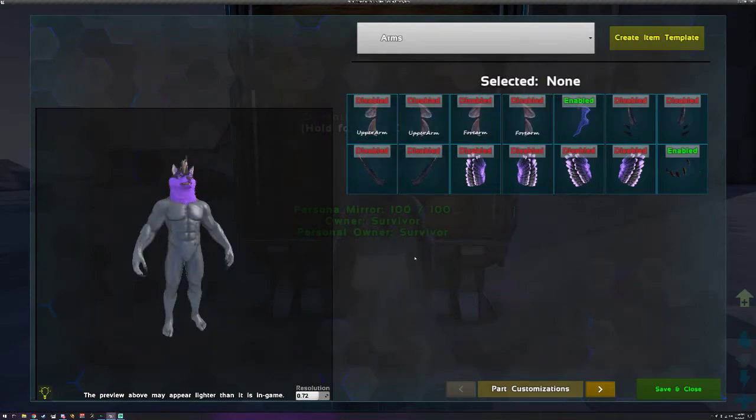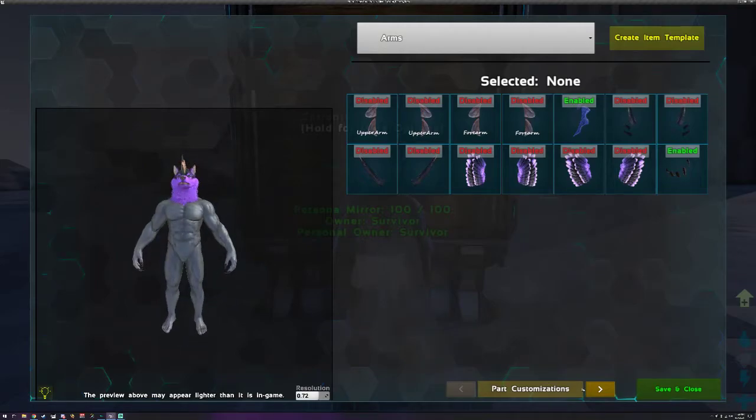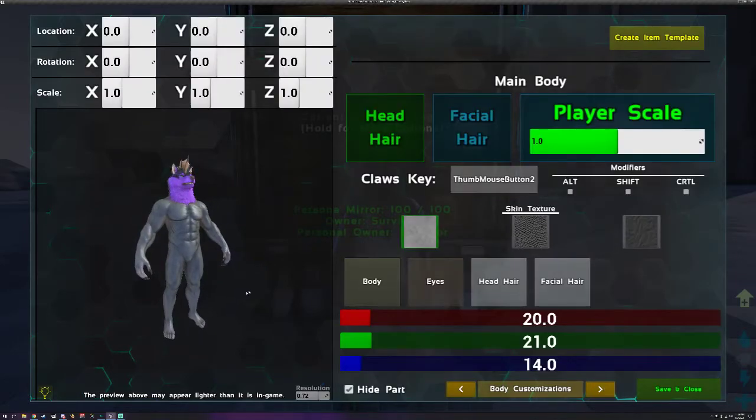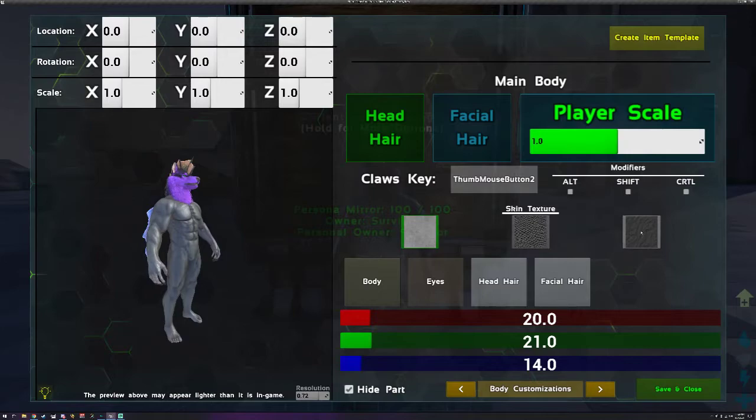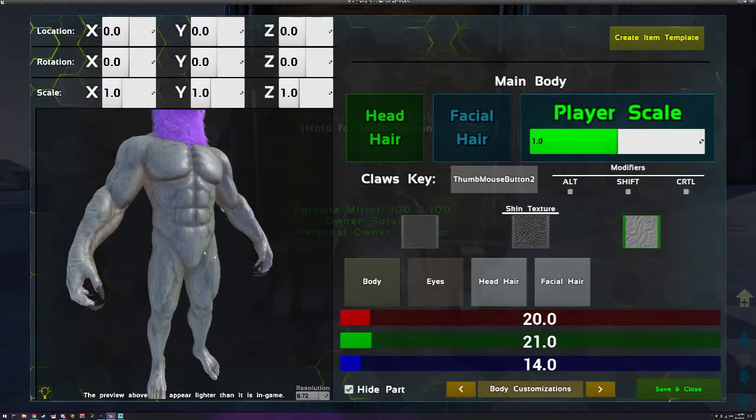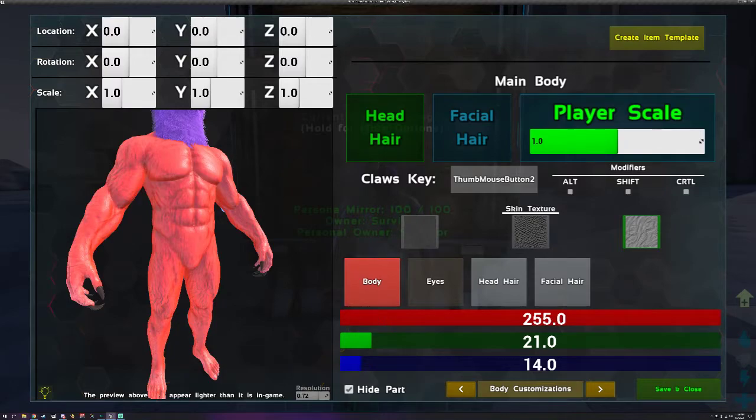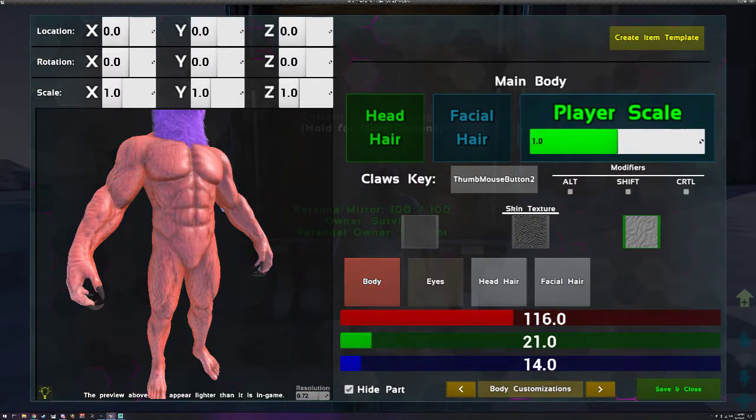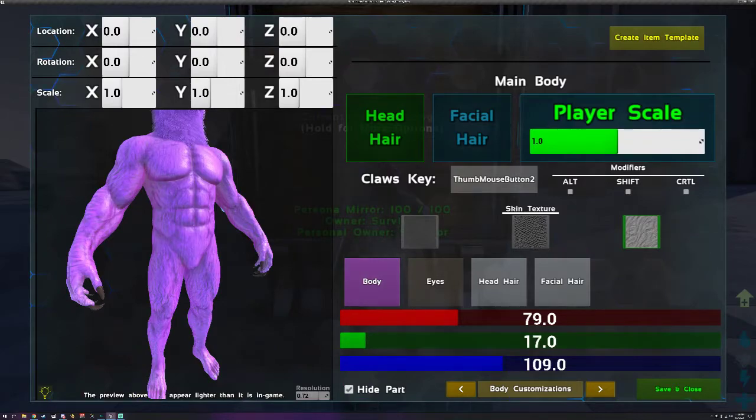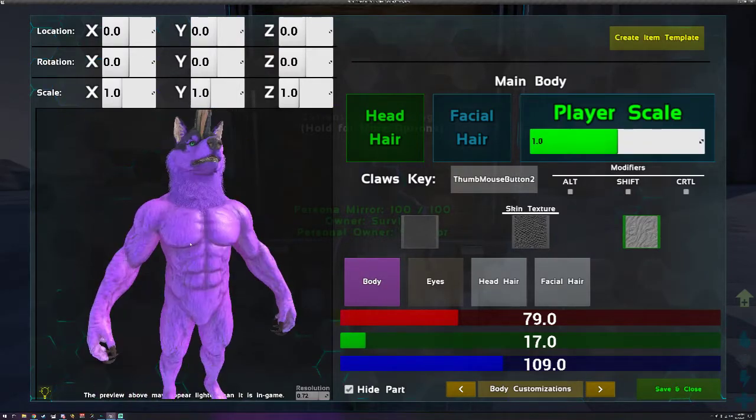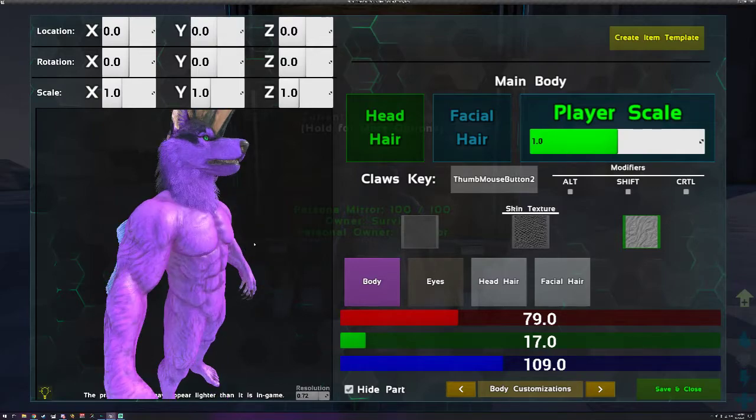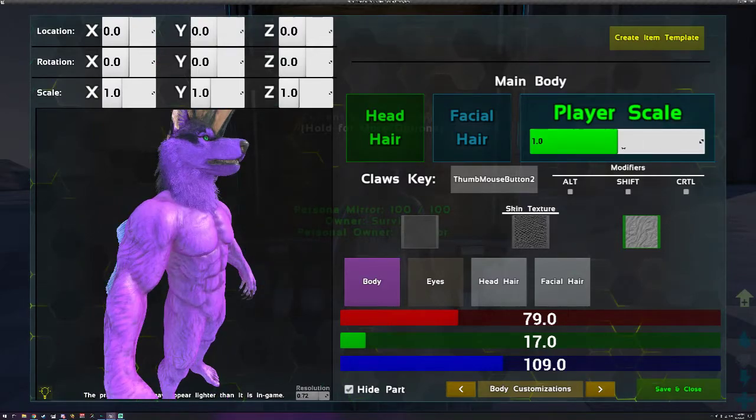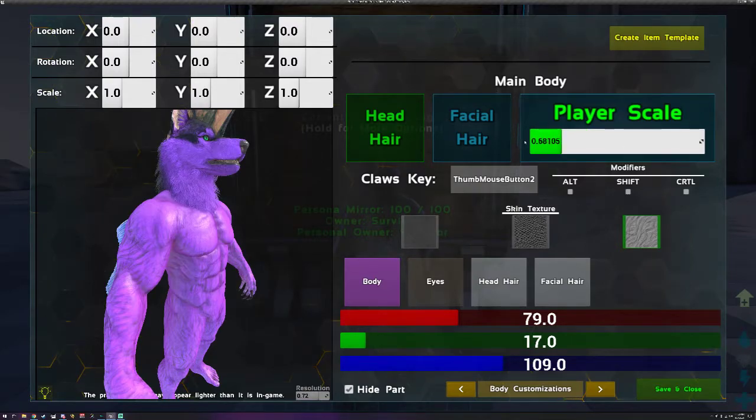Now then, before we remove all parts, let's go through the body customizations first. Let's select fur and let's match the same color, so like a nice purple. That. Cool.